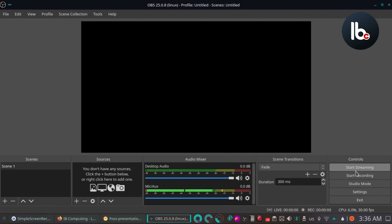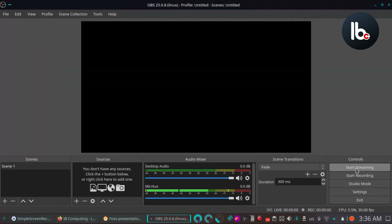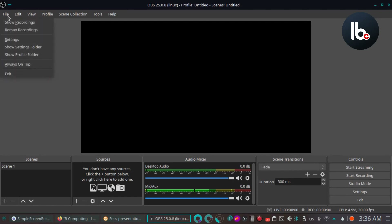We will start recording. If you want to record this video, I will show you the video on YouTube or Facebook. This is the streaming key. If you want to use the live stream key, I will show you the streaming key and the settings.